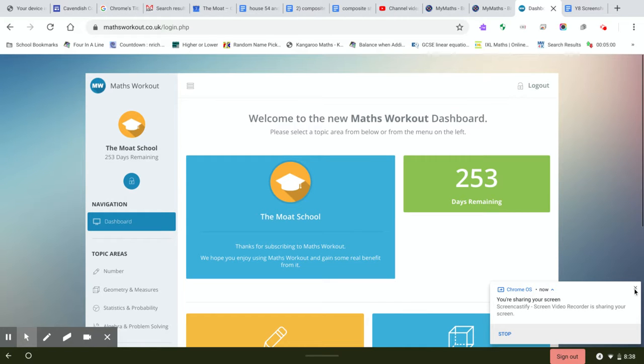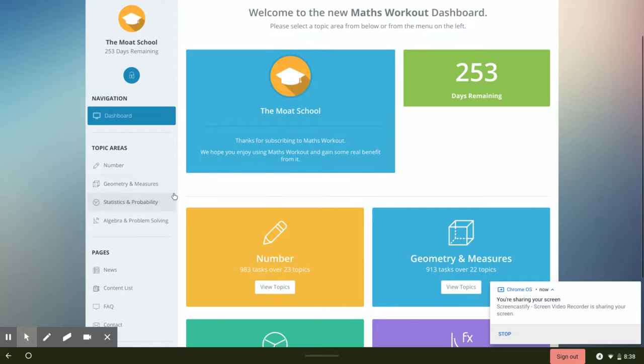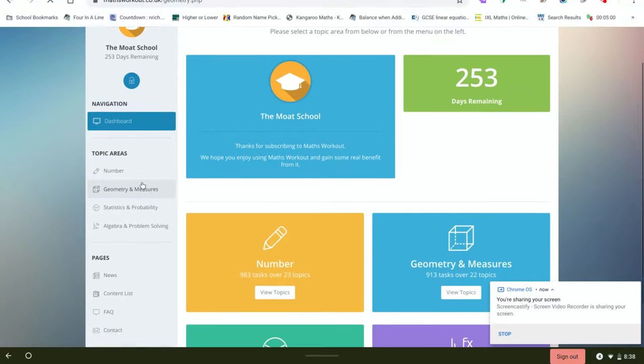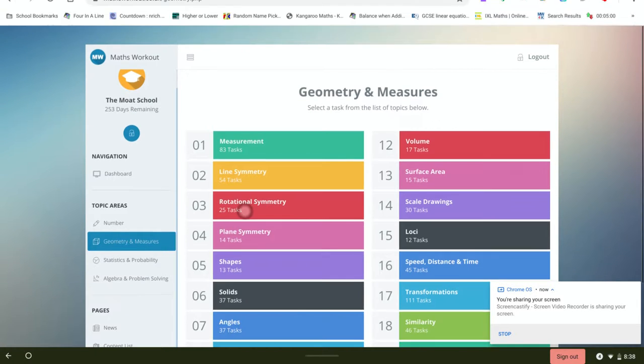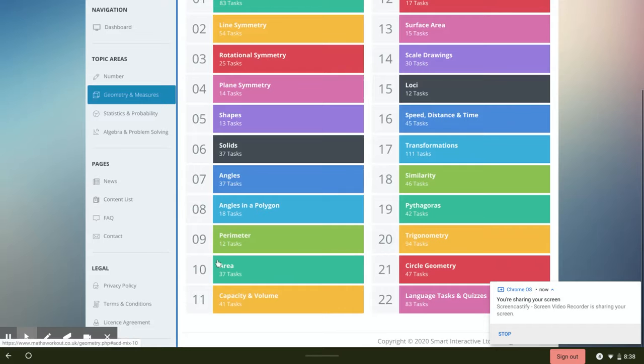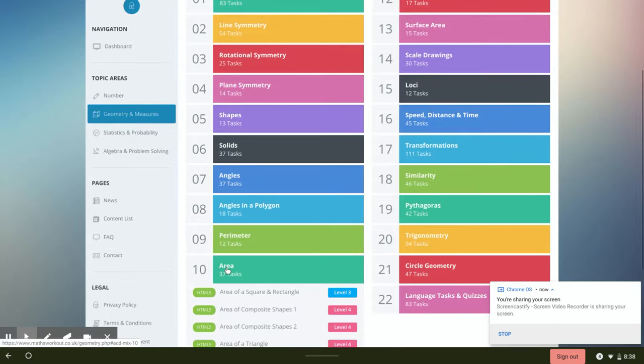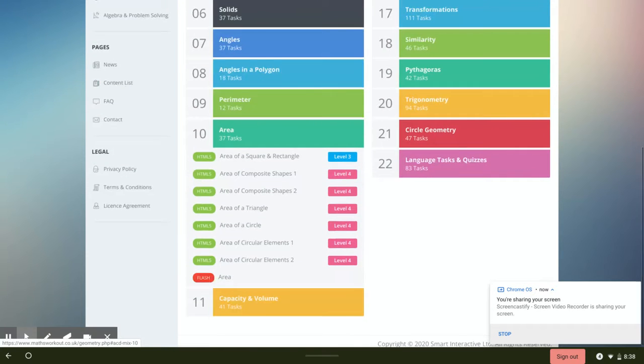Then the topic we're looking at is in geometry and measures because we're looking for area. So you scroll down this page, you hit go to area, then there are a few different pop-up screens.